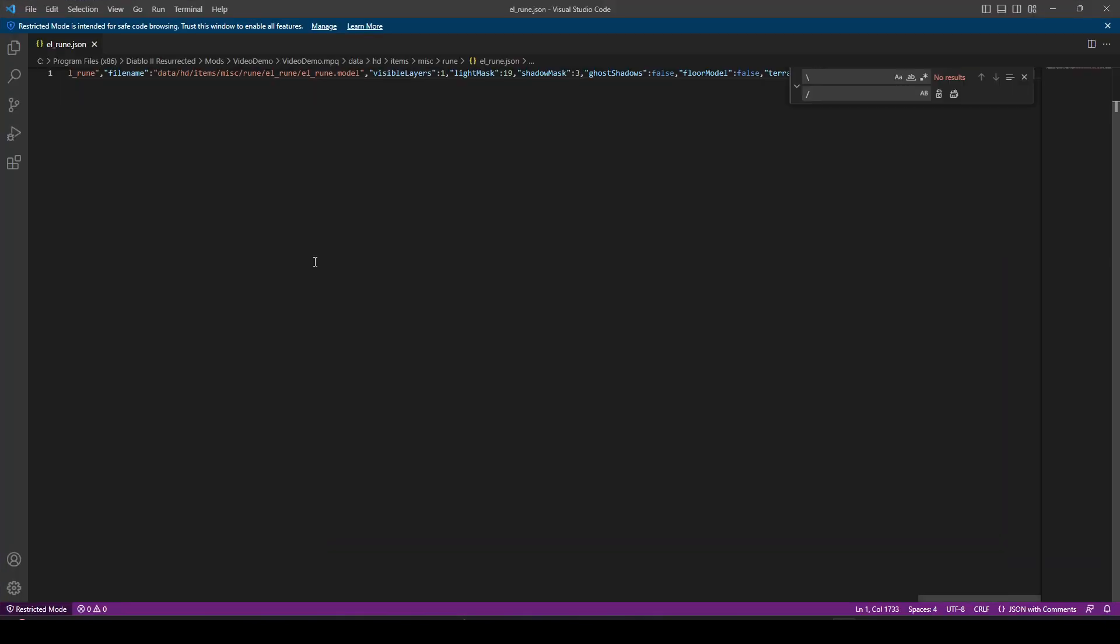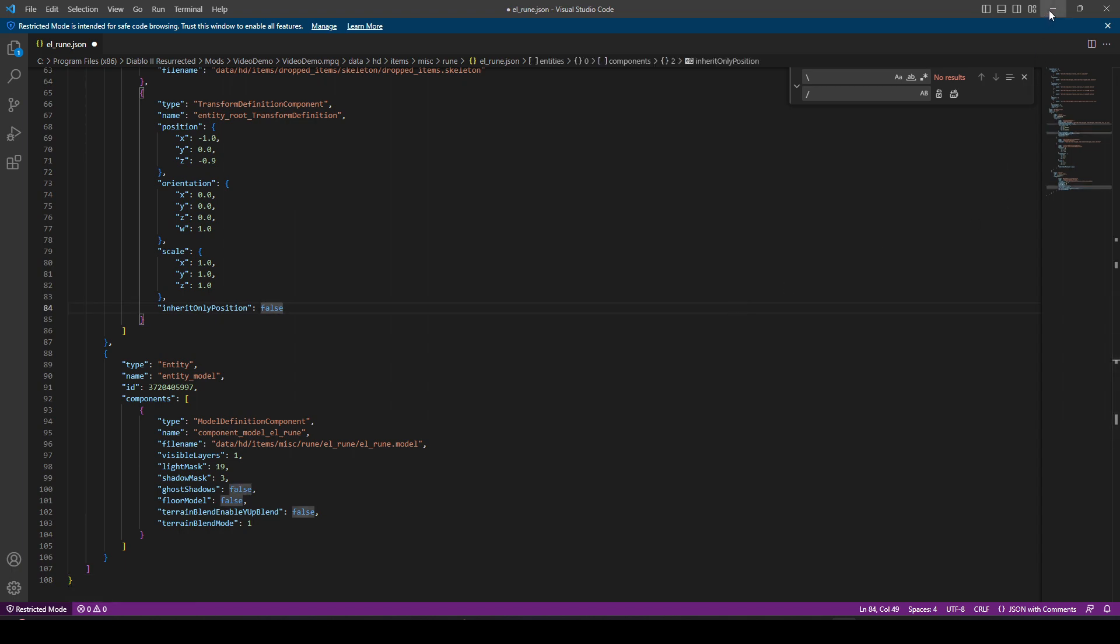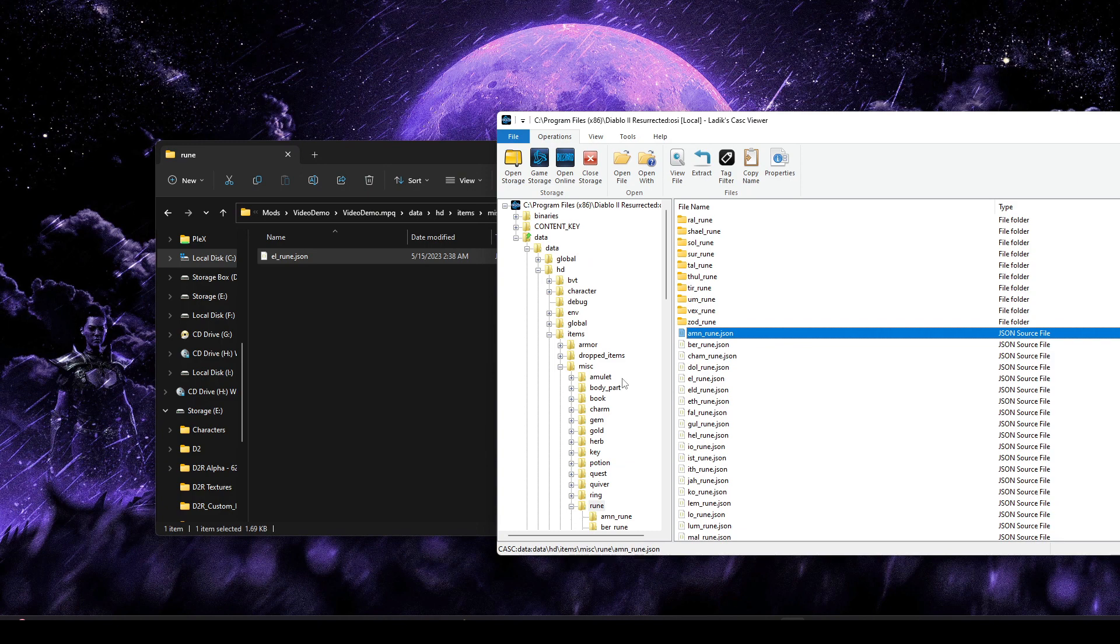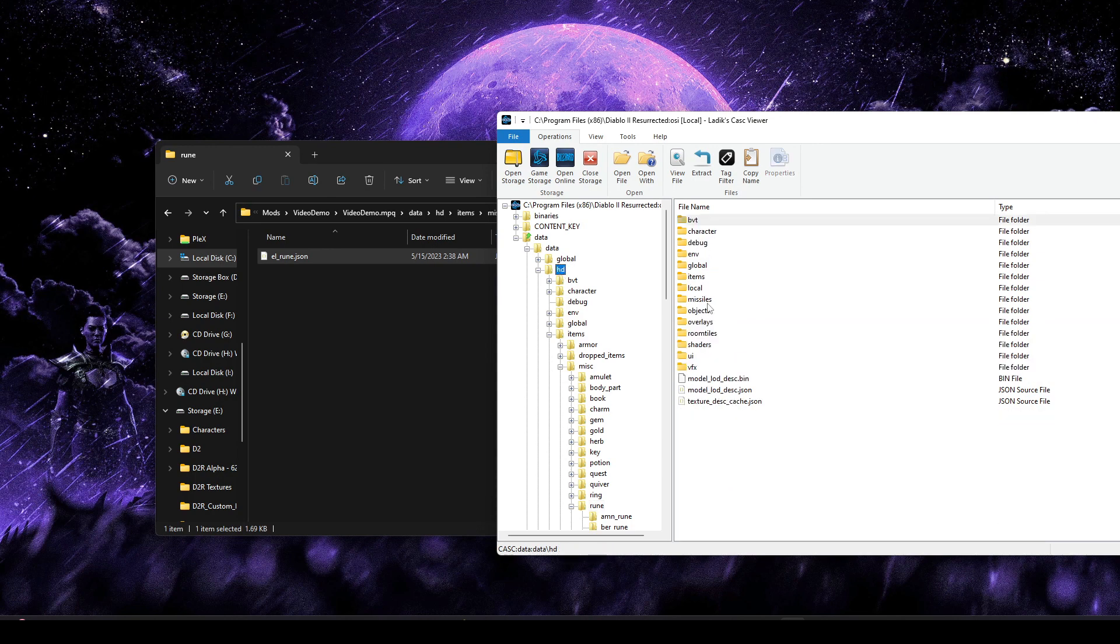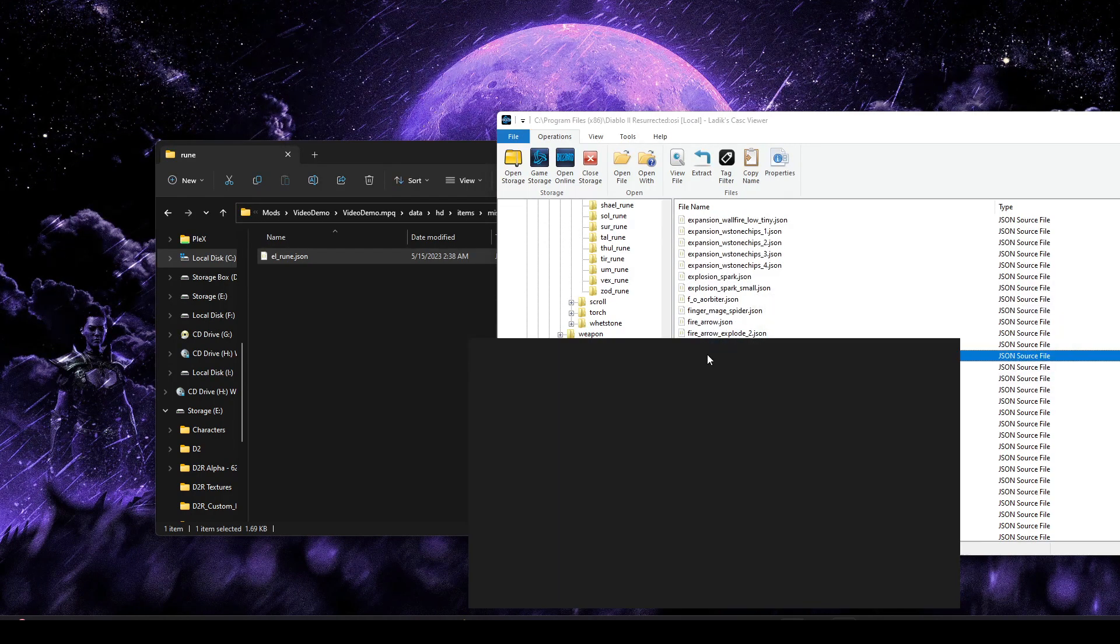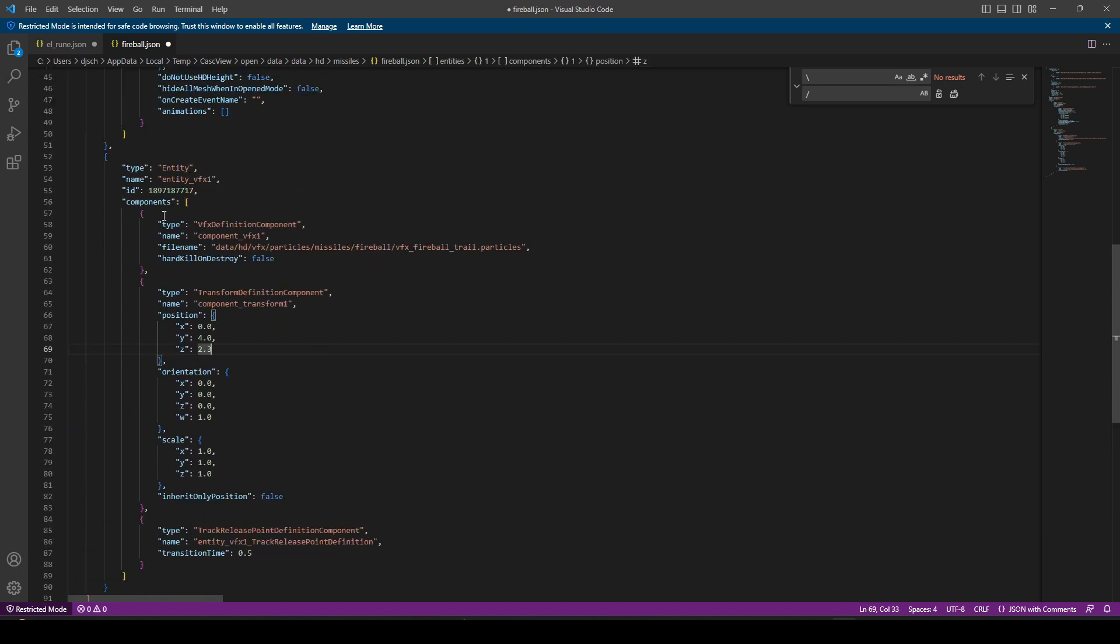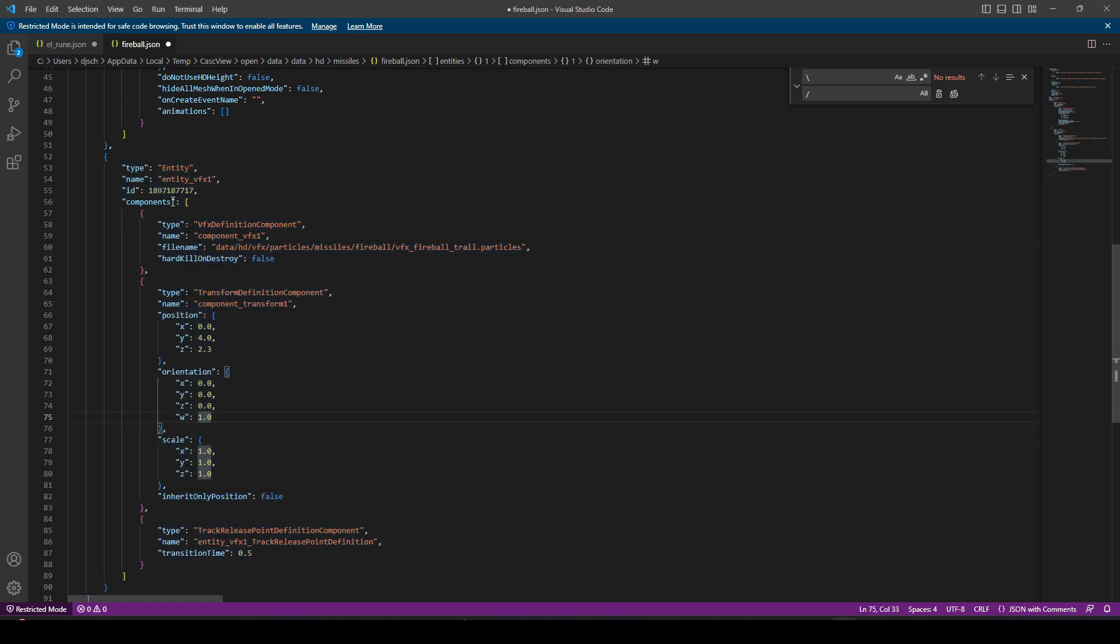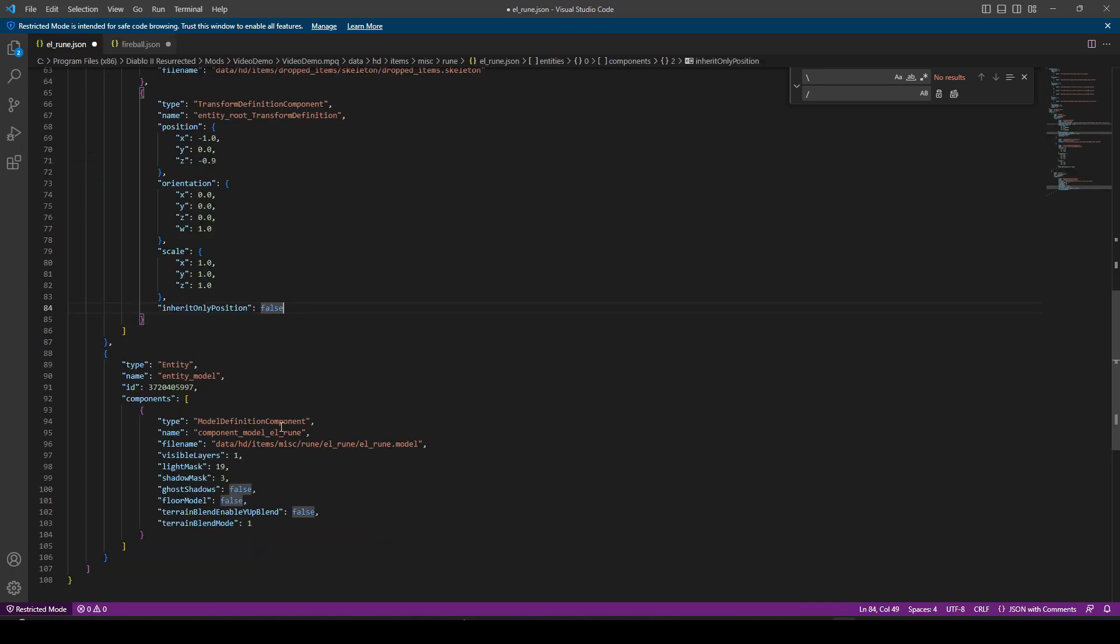We're going to grab out LRune.json. We're going to open that up and format that real quick. And then we're also going to open up the Fireball missile so we can copy a particle entry from it. We're going to go to Data HD Missiles and open up Fireball.